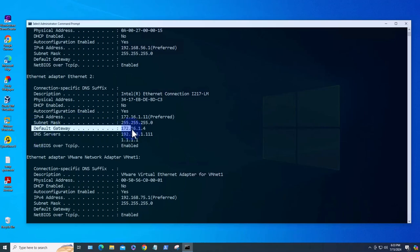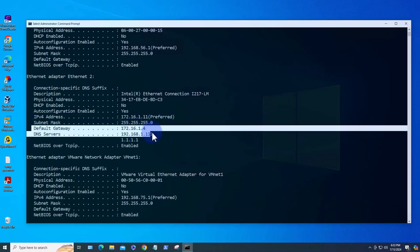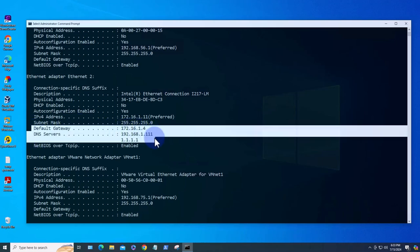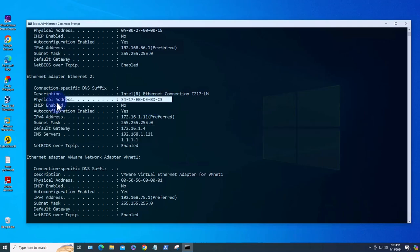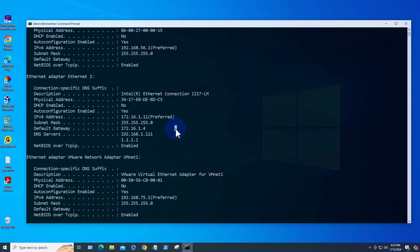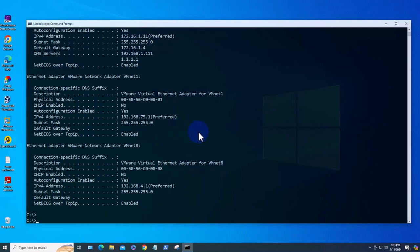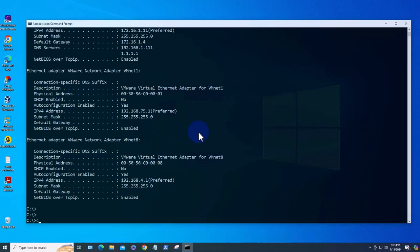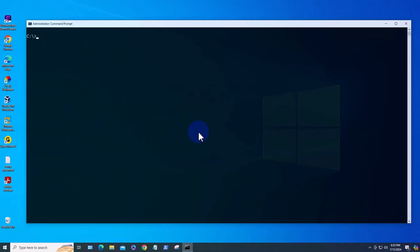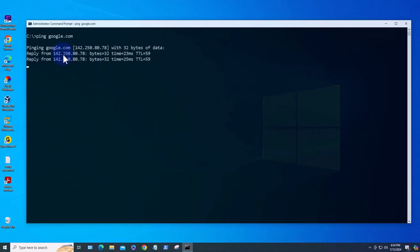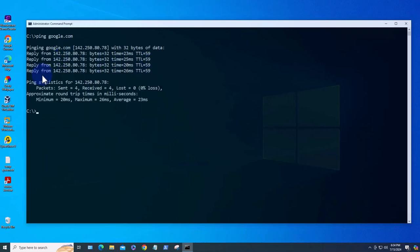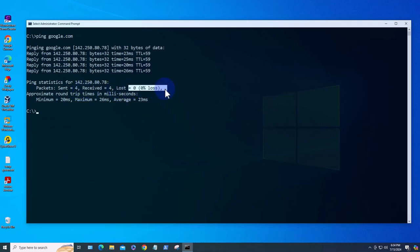As you can see here we have default gateway, DNS, and also the MAC address. The second command is the ping command. This is just to check reachability of an IP or a website. To use it you just type ping and then the IP address or the website. Let's try ping google.com and see if it's reachable. As we can see here we sent four and we received four so there's no loss, so it's reachable.